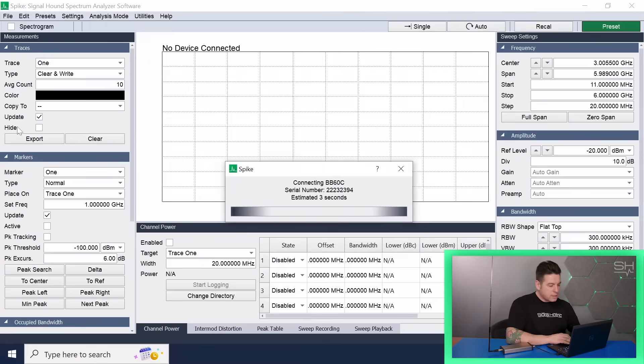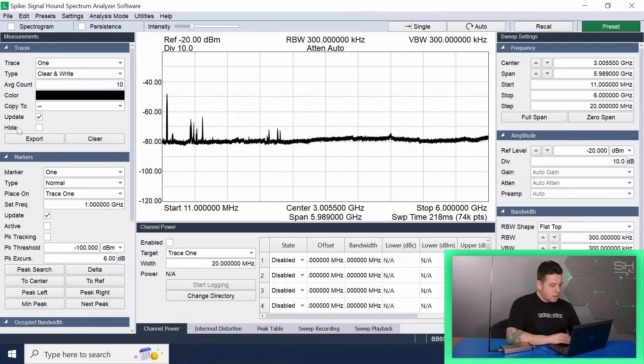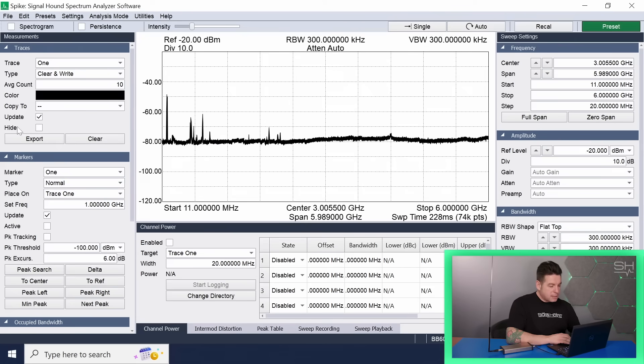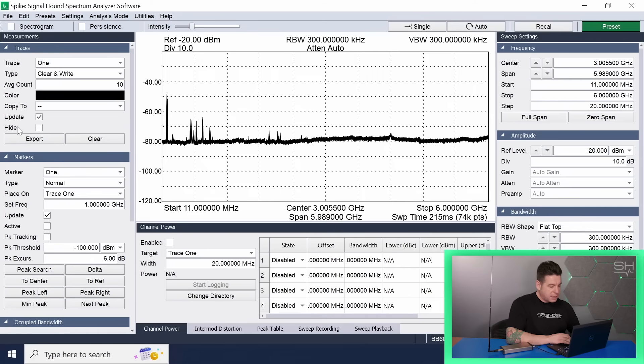What you are seeing is the Spike software interface with all the drop-down menus and the noise floor inside the span. The spikes in the noise floor are the different radio frequencies being picked up by the antenna connected to the BB60C.